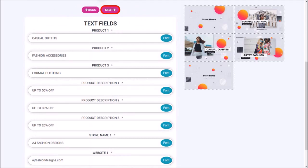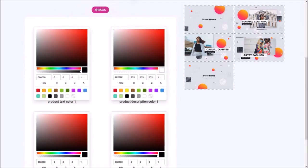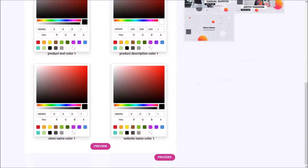In this next step, you can change the default colors. I'll leave them as is and click Proceed.